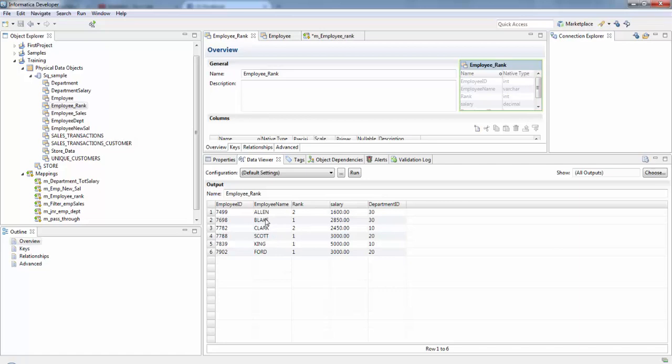And in department 10 if you see he is the second and he is the first. And if you see department 20, there are only ones here, there is no two here. This happens because if two rank values match they receive the same value in the rank index and the transformation skips the next highest value. That's why we have only one and there is no second highest paid employee.